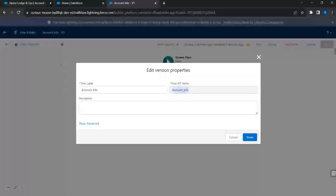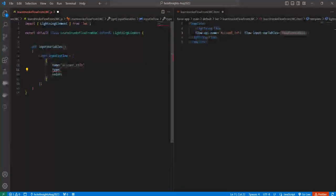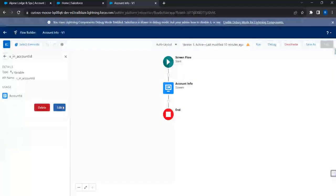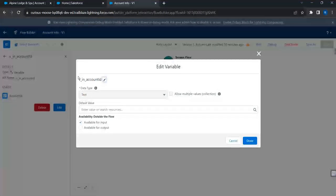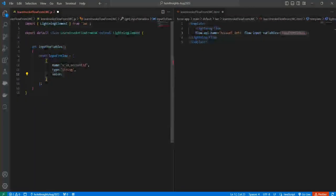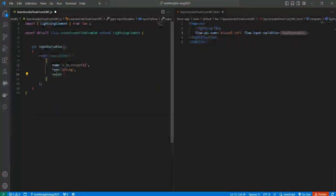In the JavaScript, I'll create a getter property called inputVariables. I'll define a constant 'inputToFlow' as an array of JavaScript objects - one object per variable you want to pass from LWC to the flow. Each object has a name, type, and value. The name must match the exact variable name in the flow, so I'll copy 'v_in_account_id' from the flow. The type is String, and for now I'll hard-code a value like '001xx' to demonstrate passing data from LWC to flow.